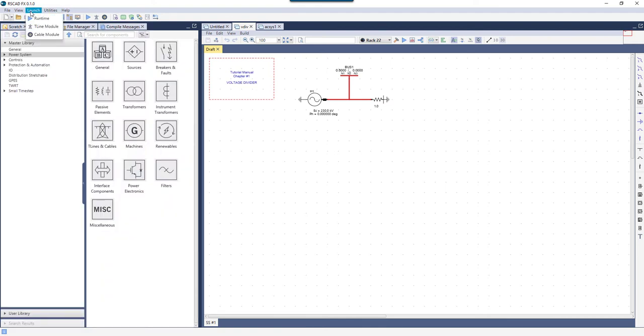Clicking Launch allows the user to open the Runtime, T-Line, and Cable modules.